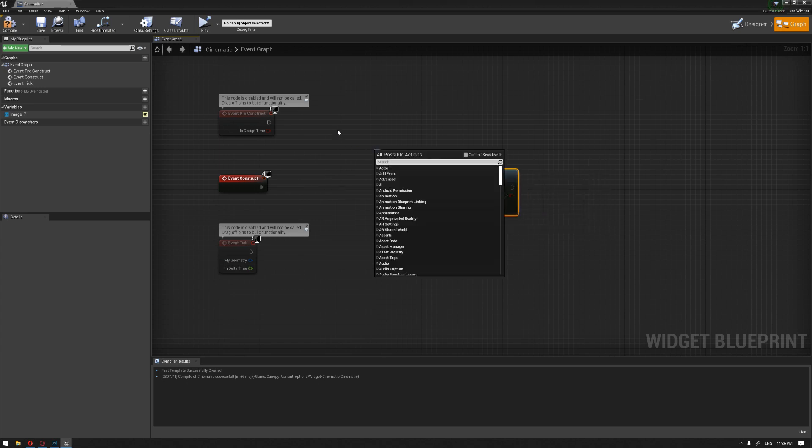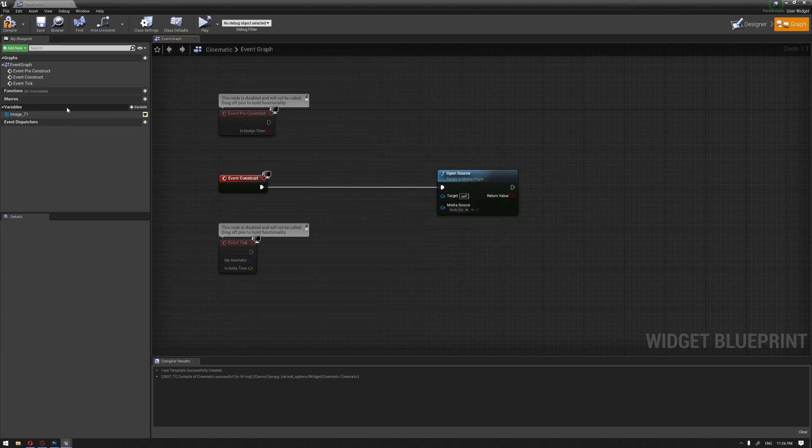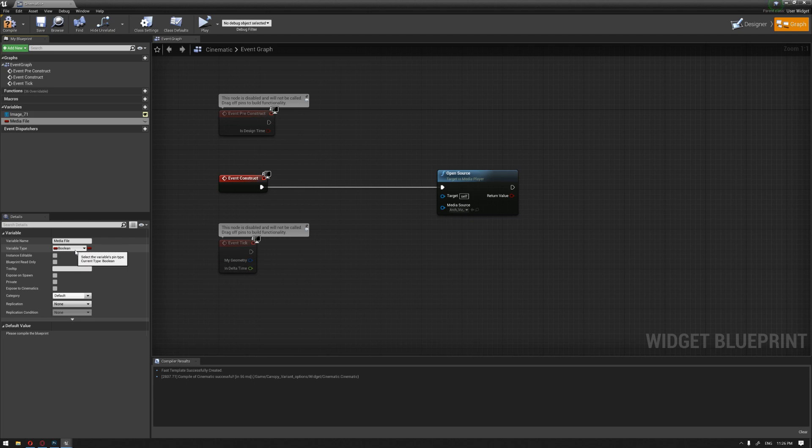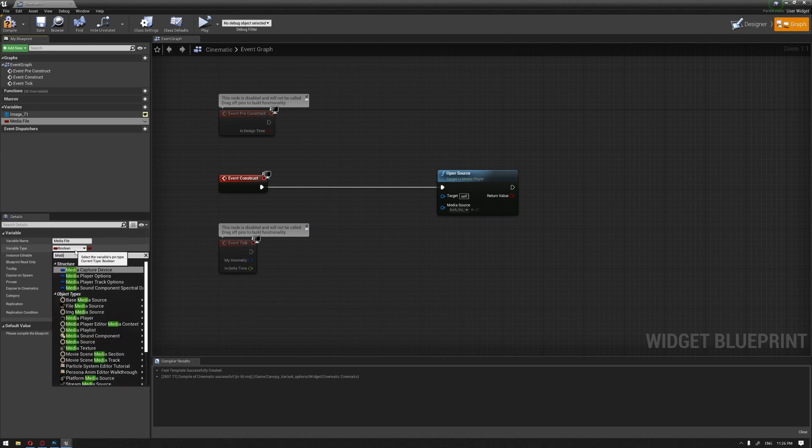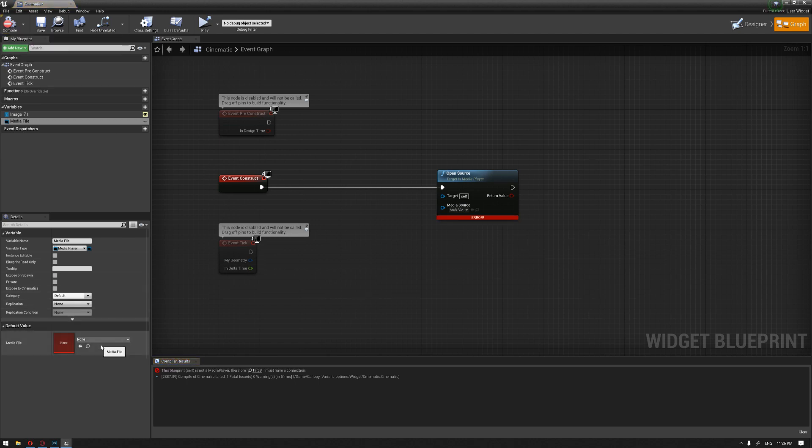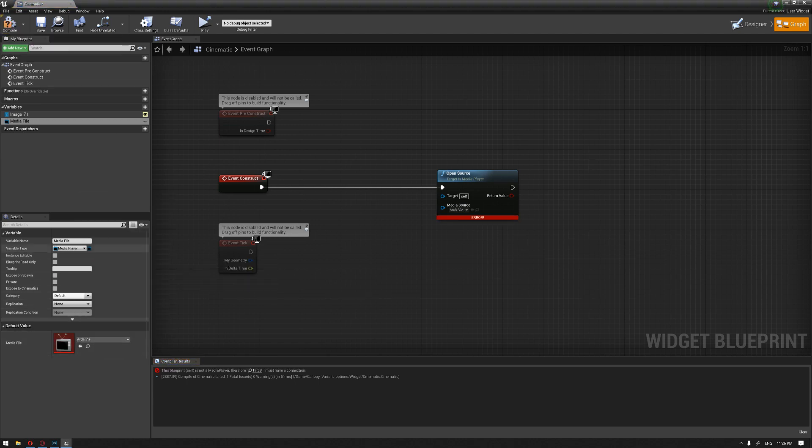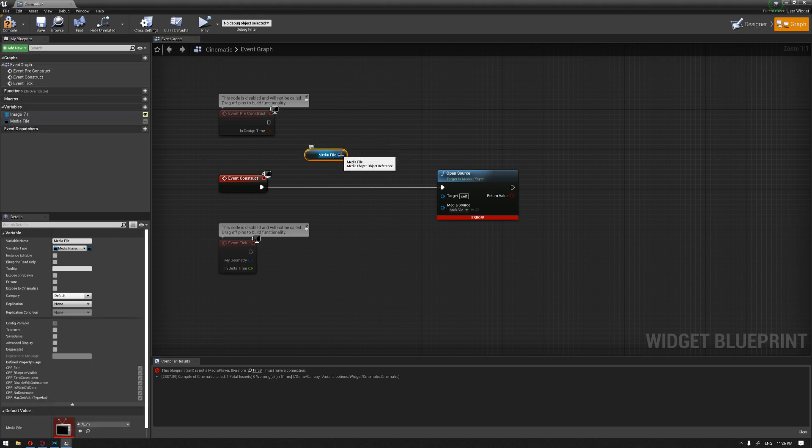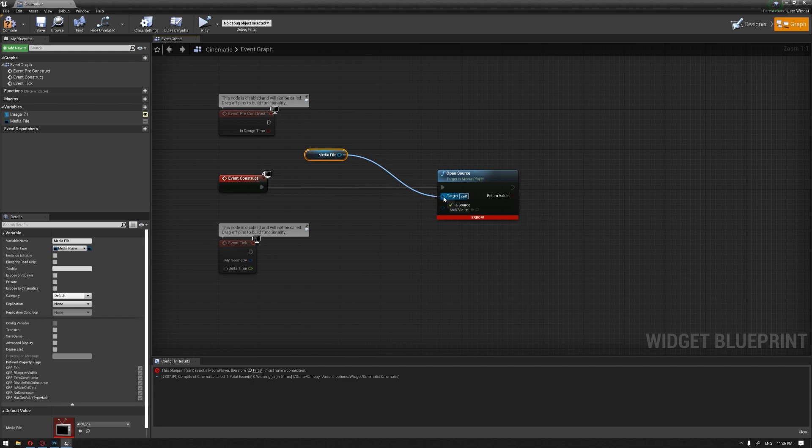Then move from this target or I can just create a variable directly and call this a media file and make sure that our variable type is a media player. We're going to compile to be able to choose our media file. Then drag our media file, get the node and connect it to the target and hit compile.